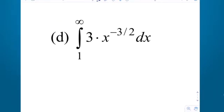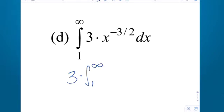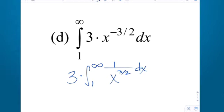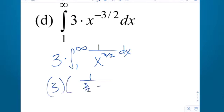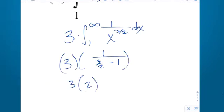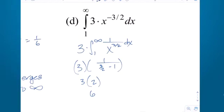How about 1 to infinity of 3 times x to the negative 3 halves? The 3 is stretching the graph vertically by a factor of 3. Is that enough to prevent convergence? No — by the properties of limits, if you have a constant multiple, just pull it out front. Evaluate the integral and multiply the result by 3. Since 1 over x to the 3 halves converges to 2, then 2 times 3 is 6. Without the constant multiple it converges, so it still converges with the constant multiple — just to a number 3 times bigger. If it had diverged, the 3 wouldn't help either, since infinity times 3 is still infinity.